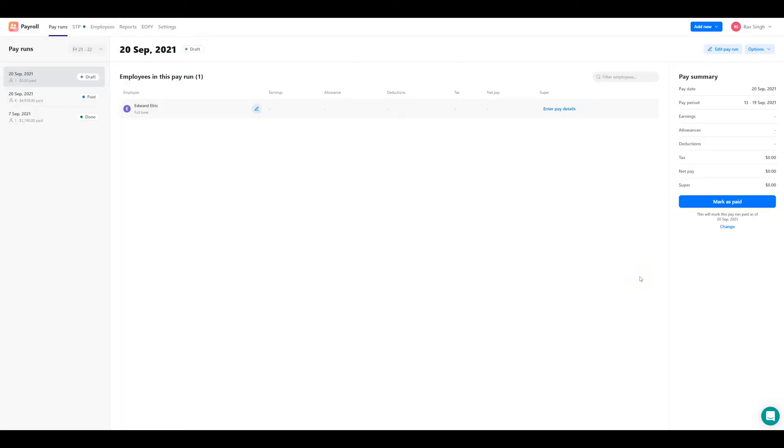Here you'll see the current status and details of the pay run. You'll need to enter the pay details for the included employees. You can do so by either tapping on the edit icon or the enter pay details link.